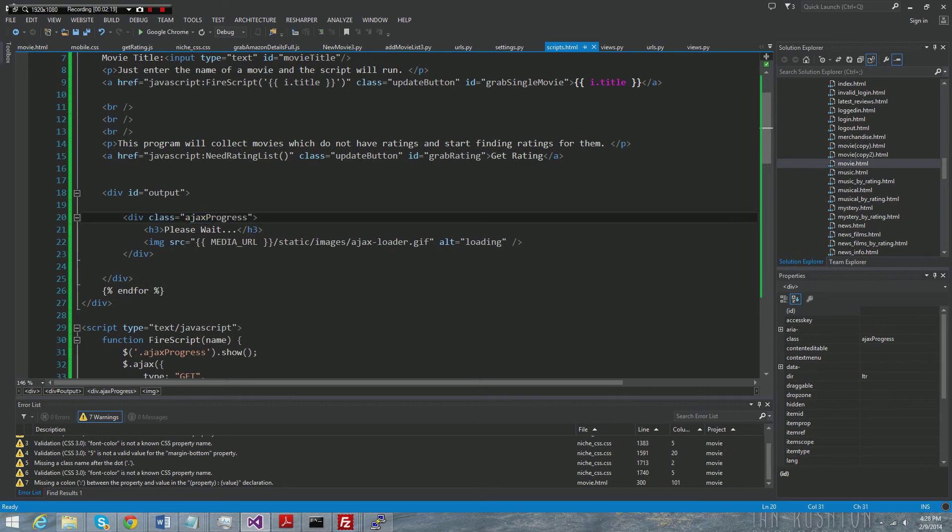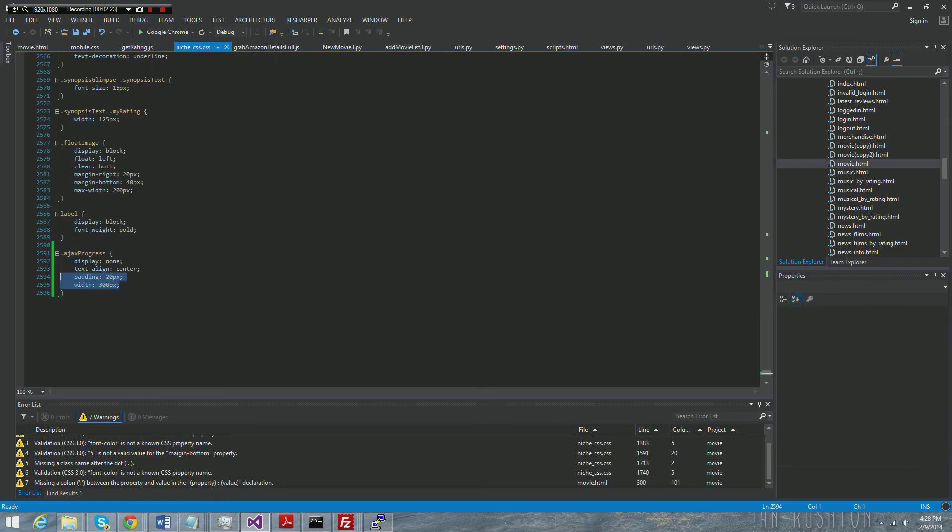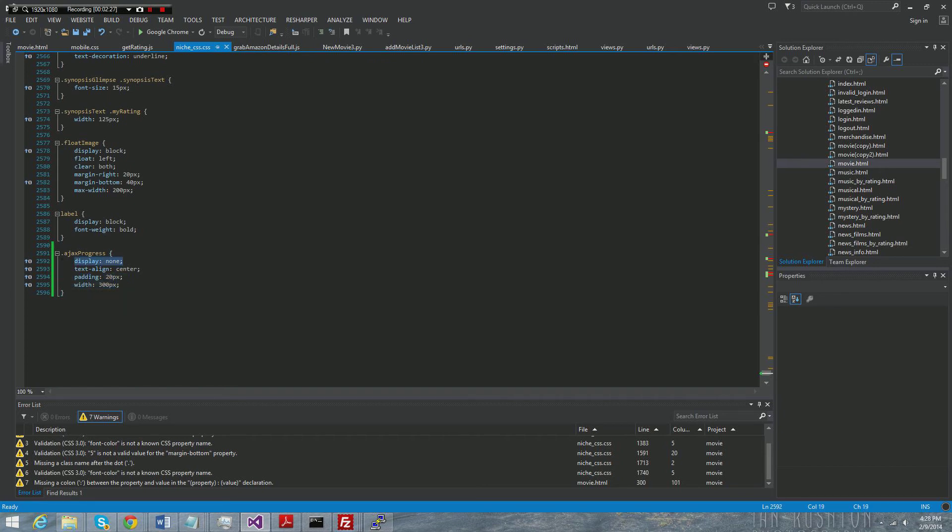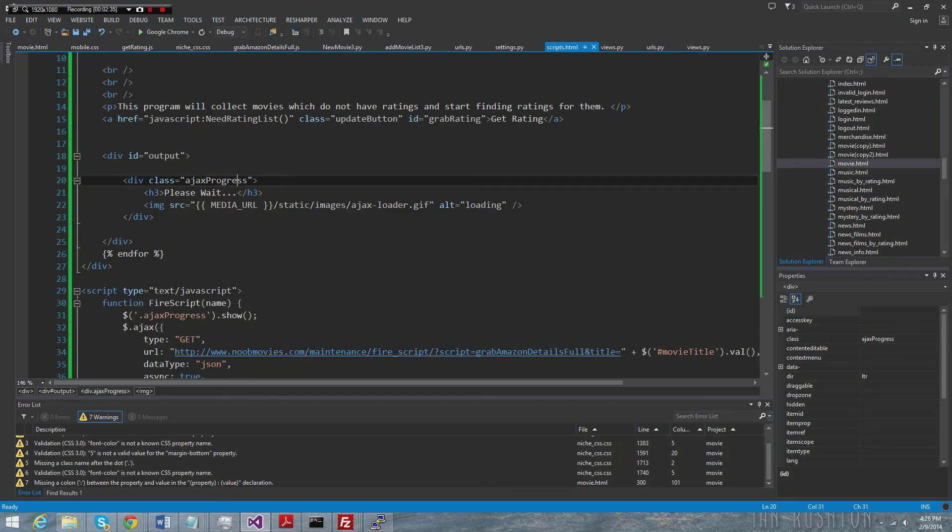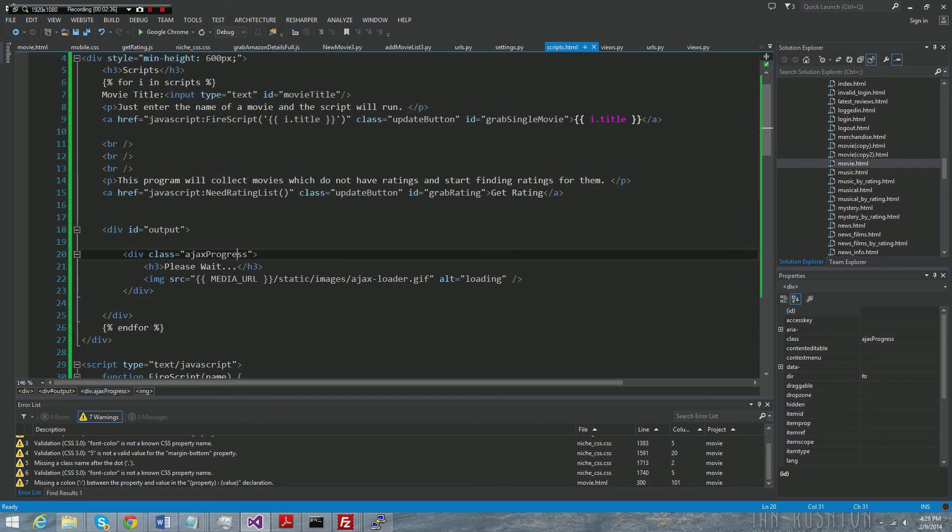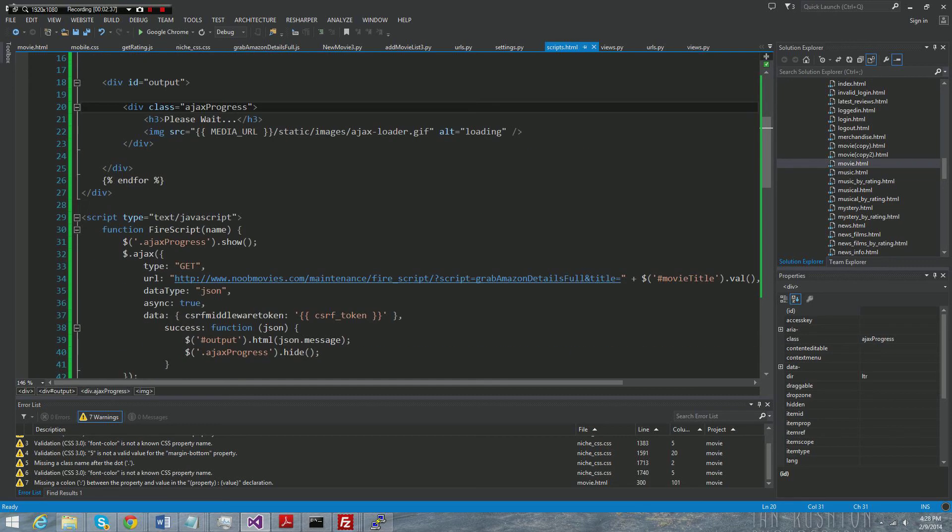Now you're going to want a style on this that hides it by default. So if we look at my CSS file, you can see my Ajax progress is display none by default. So whenever we have it on there, it's not going to show, which is the way we want it.